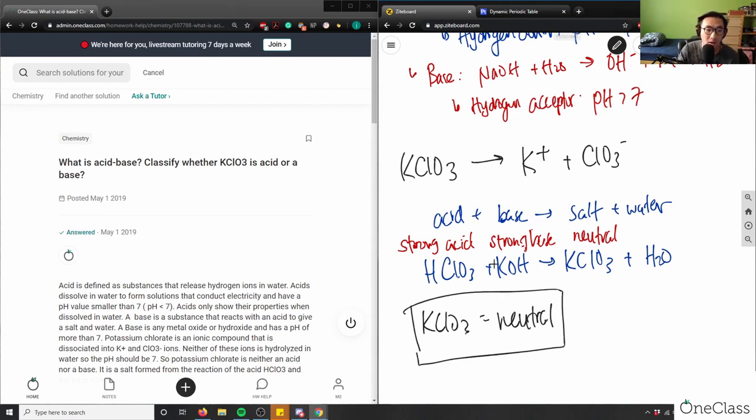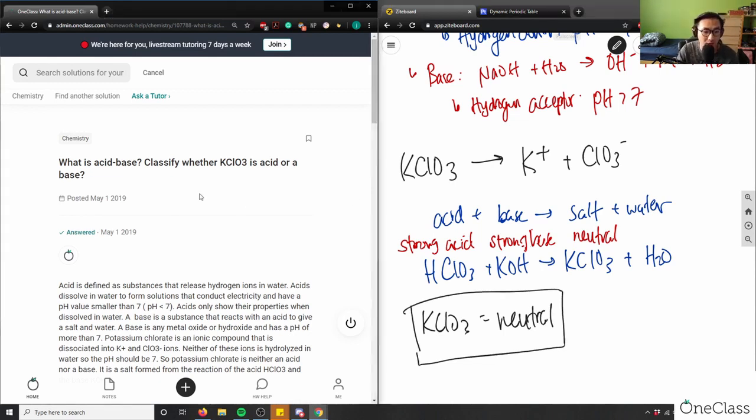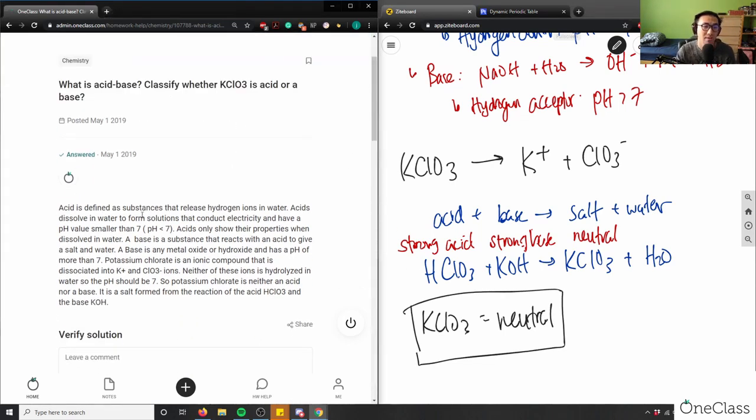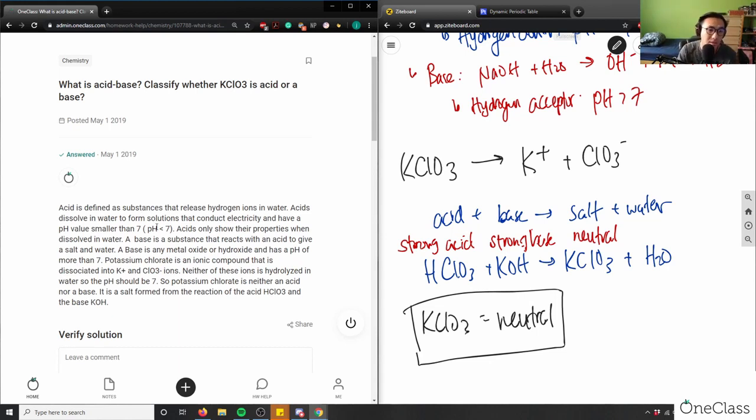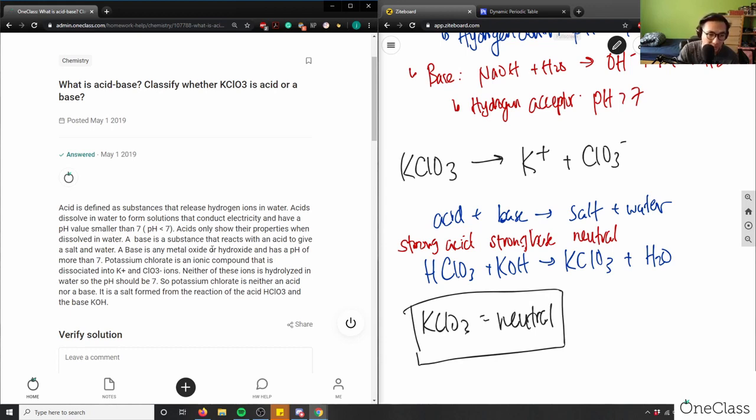So I have here, this is acid. It's defined as substances that release hydrogen ions and water. Sweet. Okay, that's fine. Acid is dissolved in water to form solutions that conduct electricity to have a pH smaller than 7. Good. Base is any metal oxide or hydroxide. It has a pH of more than 7. Potassium chlorate is an ionic compound that is dissociated to these two. That's good.